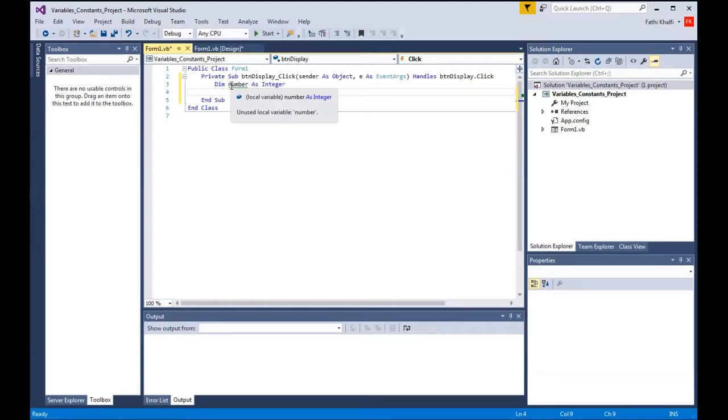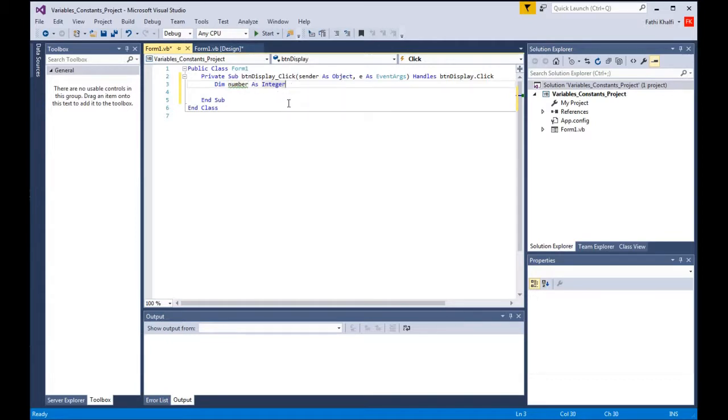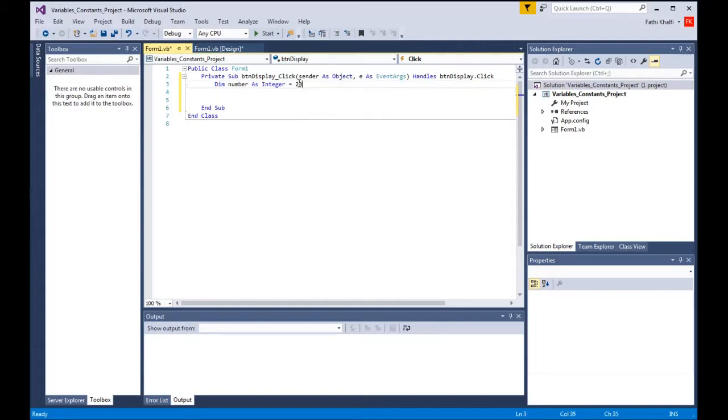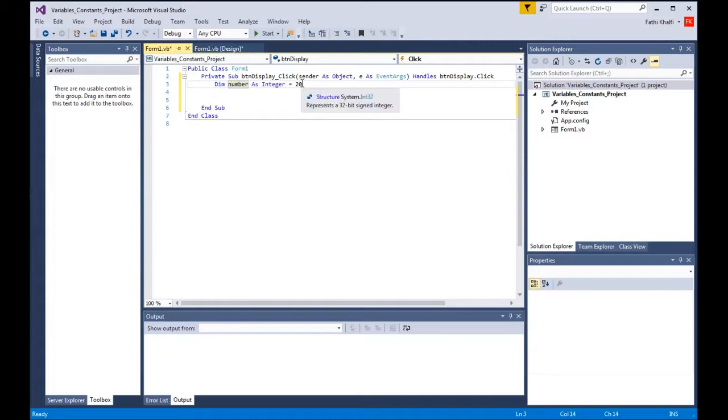We can also assign a value to it by saying equals 20. Now we are assigning the number 20 to the variable number. So 20 is stored in the variable number.